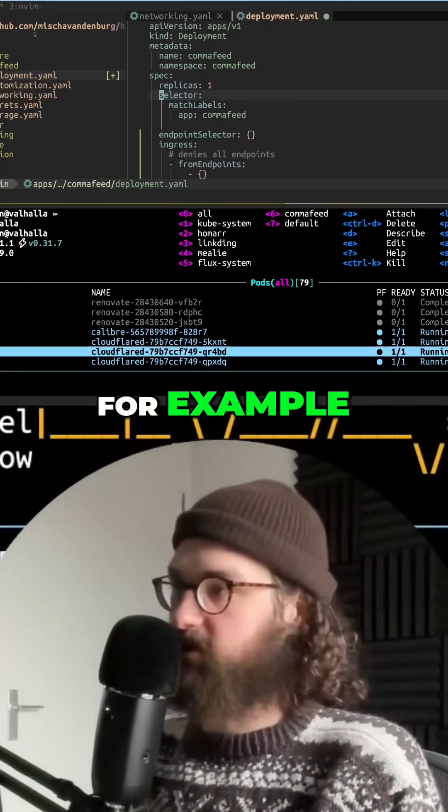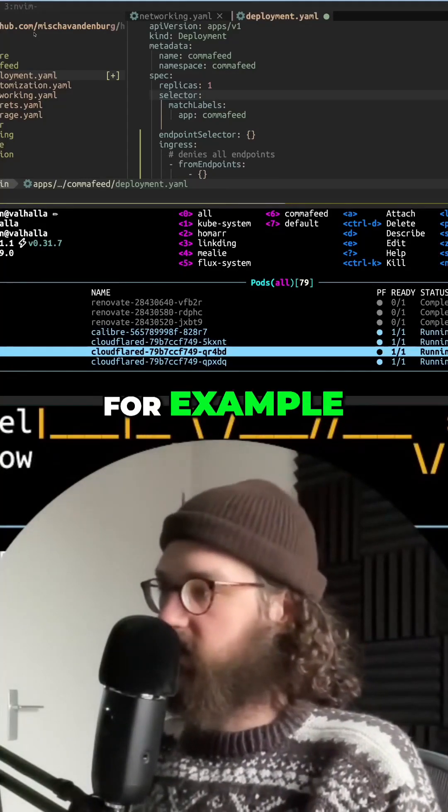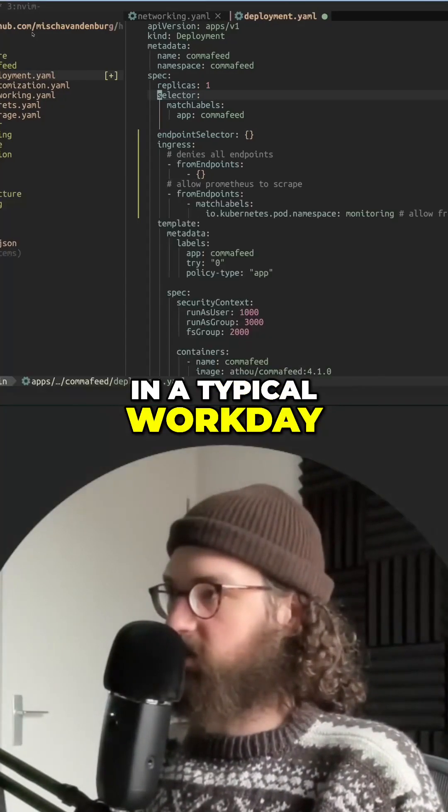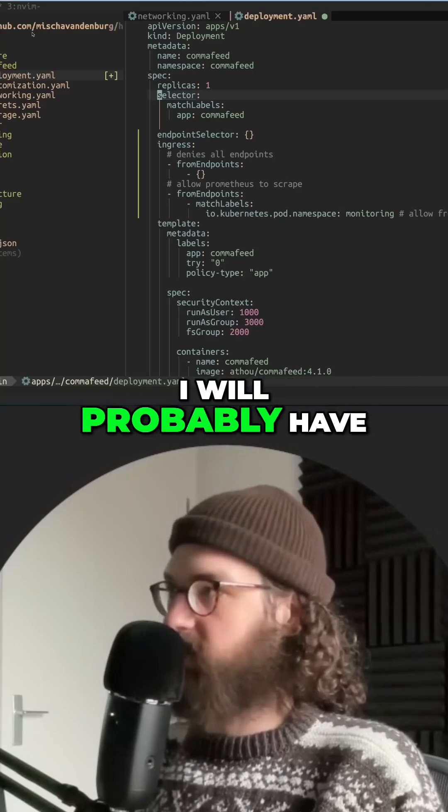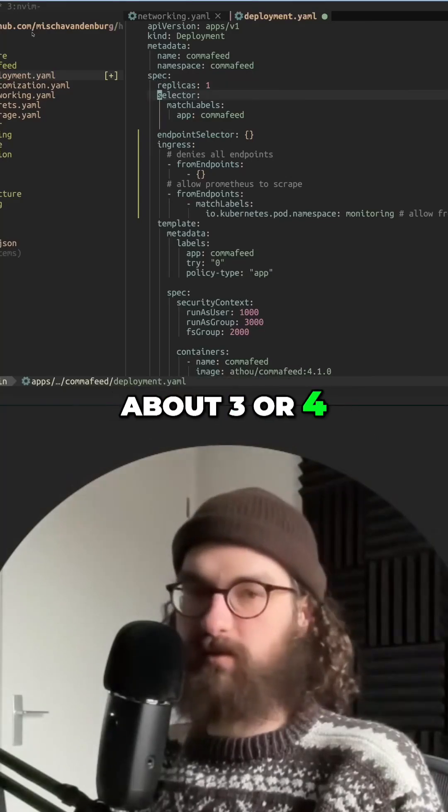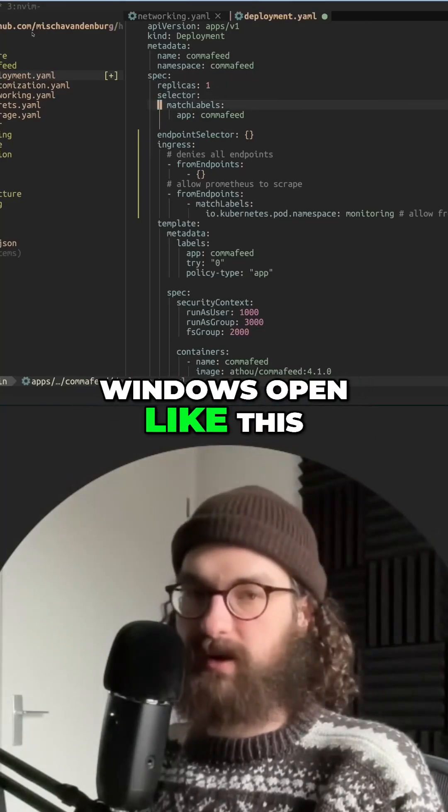So in a typical workday I will probably have about three or four windows open like this.